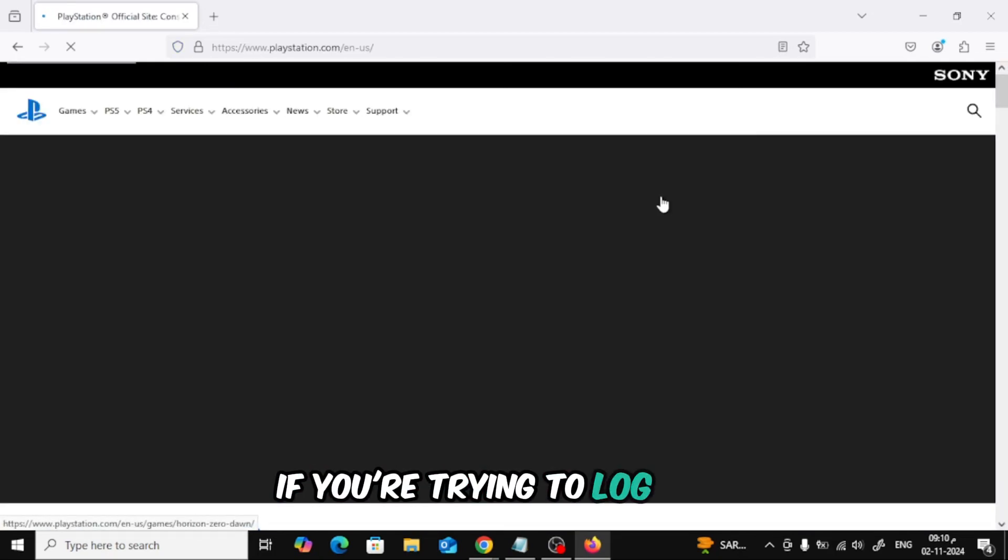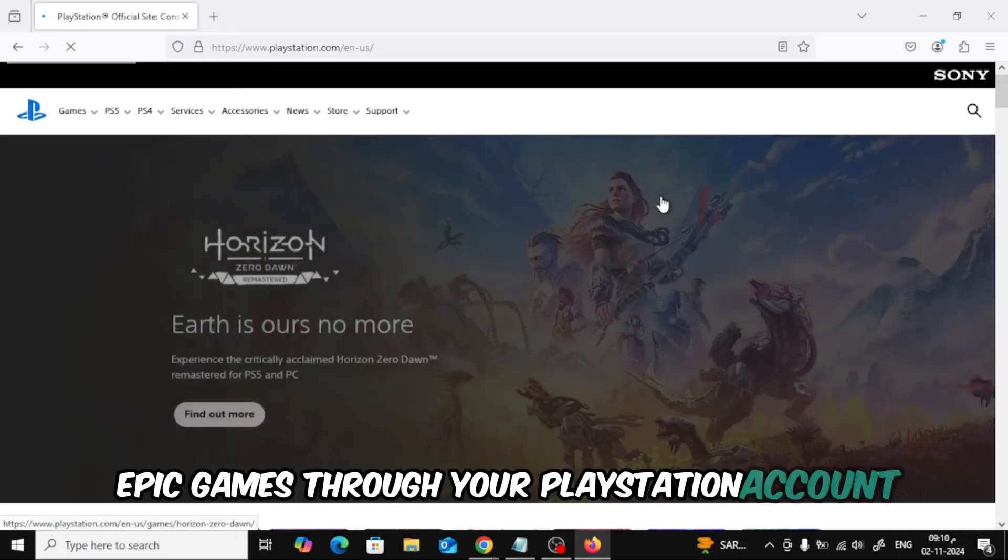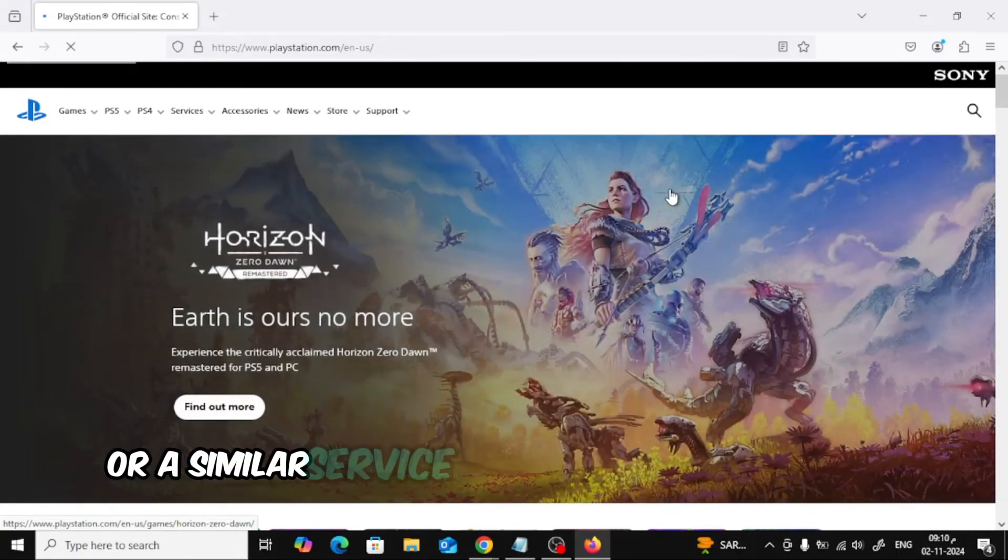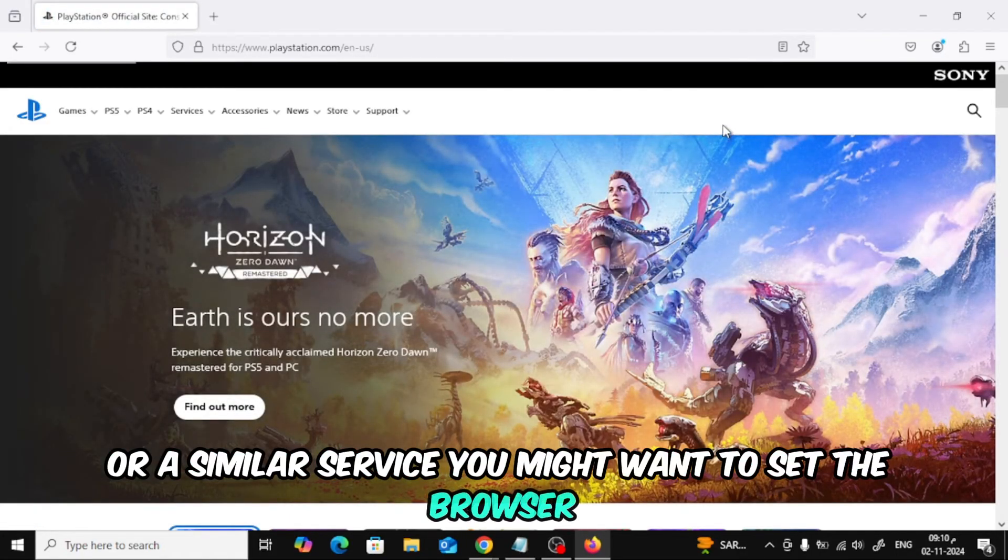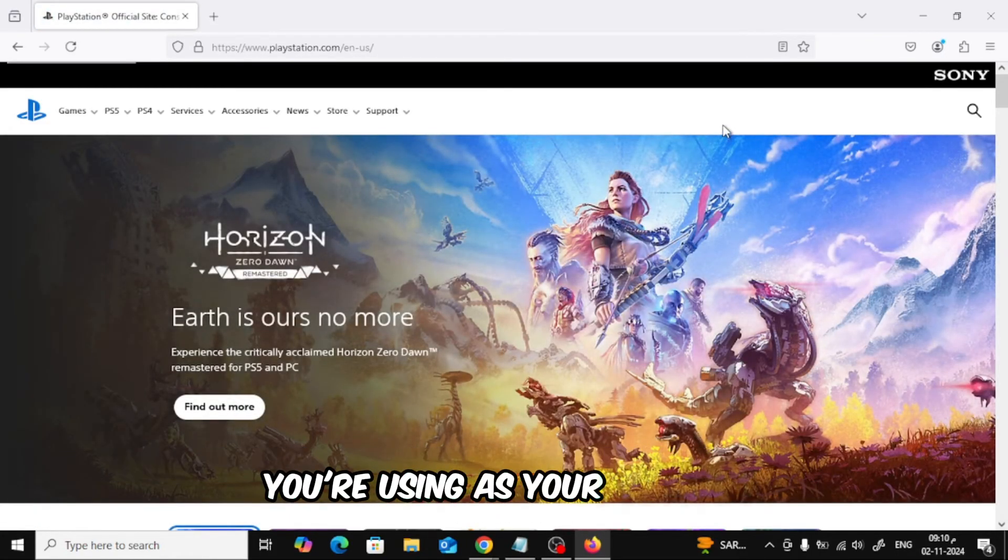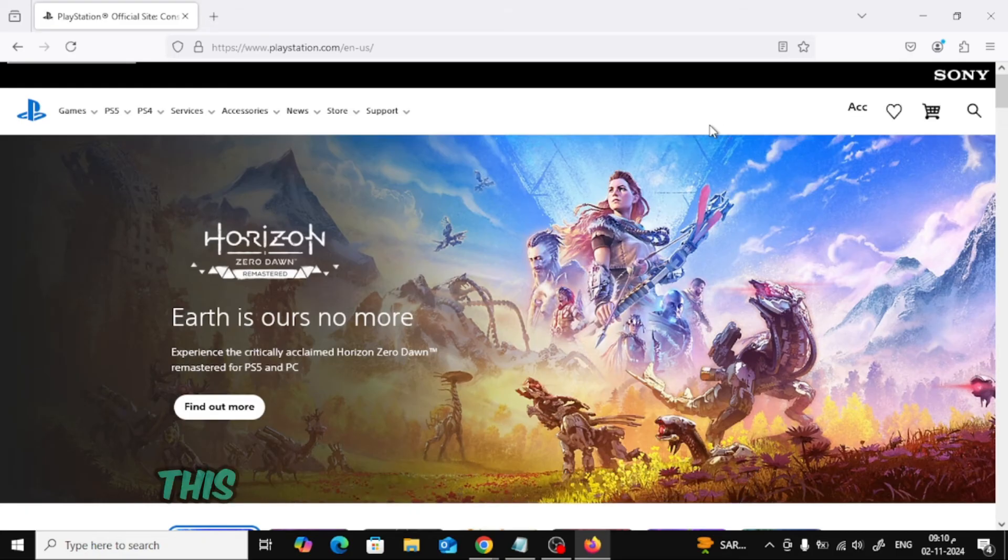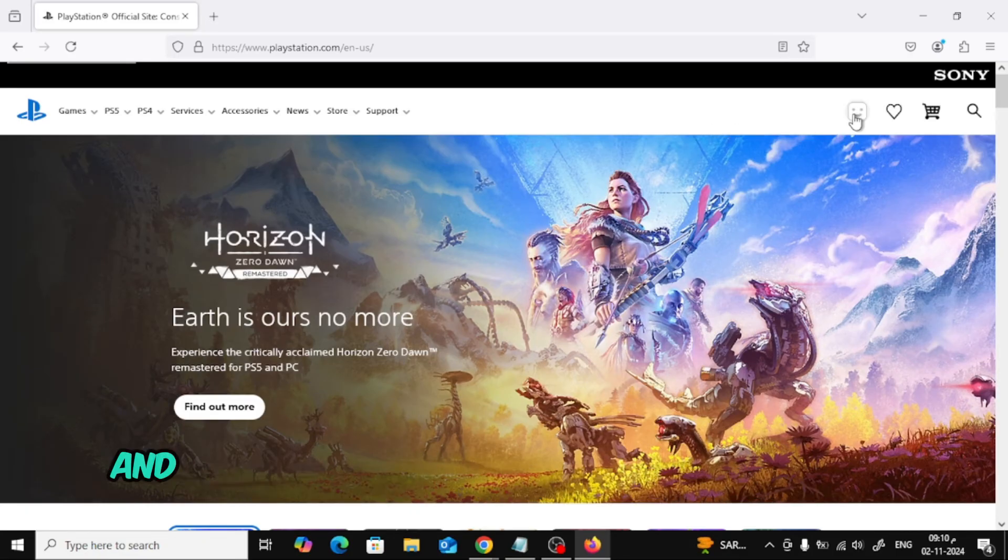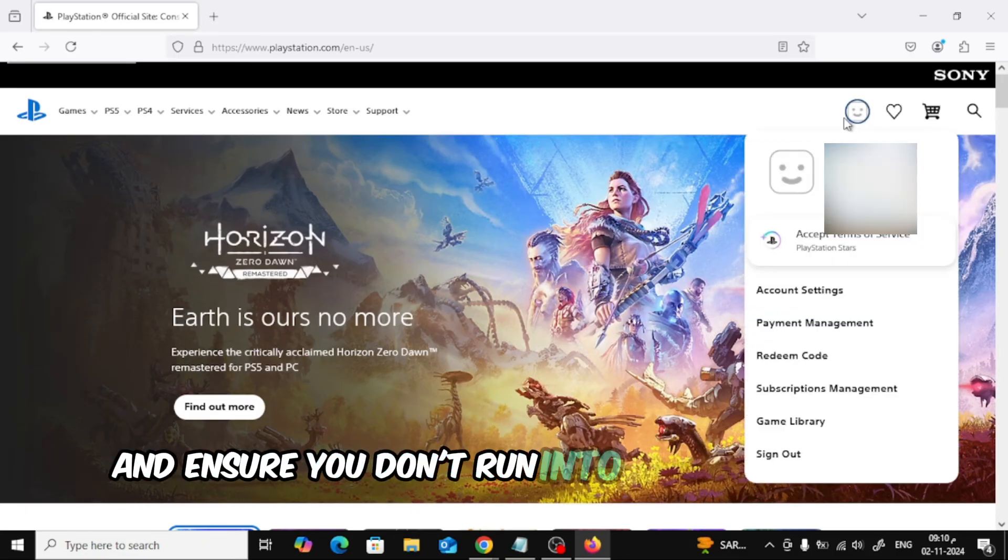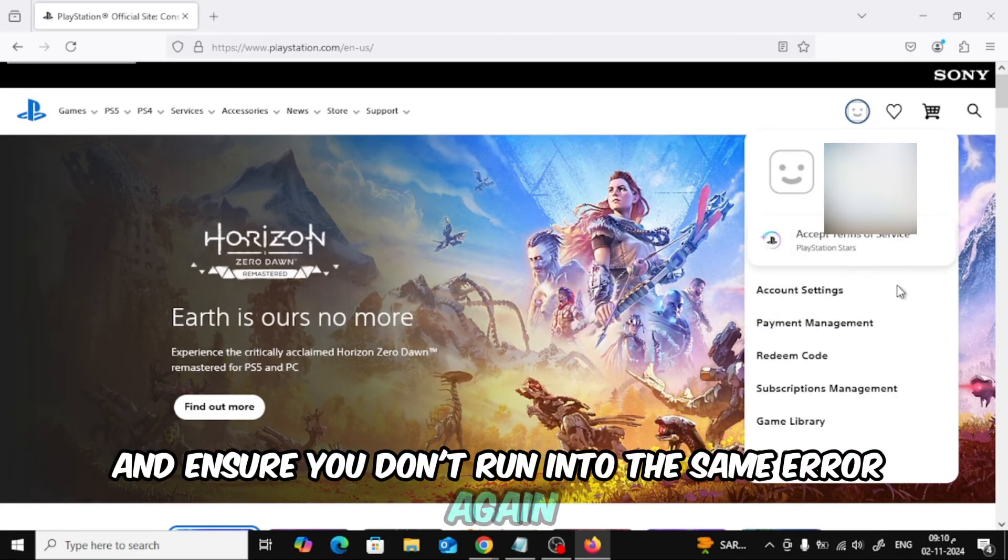If you're trying to log into Epic Games through your PlayStation account or a similar service, you might want to set the browser you're using as your default. This can help keep the connection stable and ensure you don't run into the same error again.